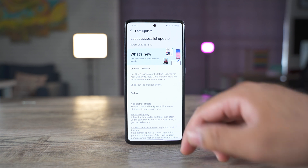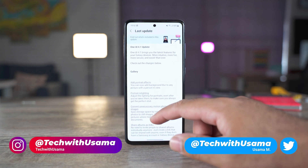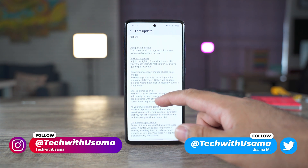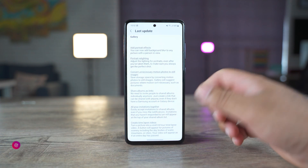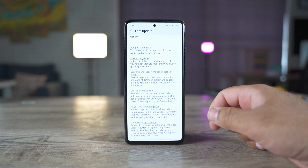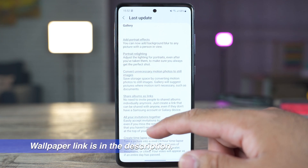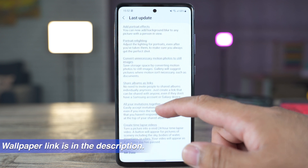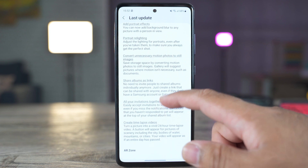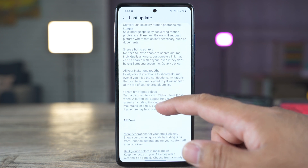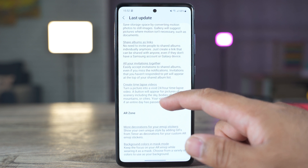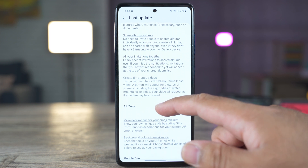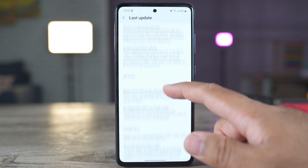So here we have the change log for this latest update. First of all, we have the add portrait effects — you can now add background blur to any picture with a person in view. The portrait relighting option is there. Convert unnecessary motion photos to still images, share albums as links, all your invitations together, which allow you to easily accept invitations to shared albums. And then we have the create timelapse videos.